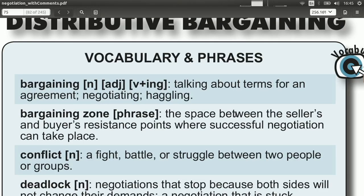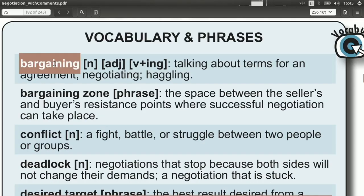We begin with the word bargaining. This can take many forms — a noun, a verb, an adjective. Bargaining is between two groups, this talking and working out of terms. It's also a negotiation, also haggling — a couple of words we've seen before.